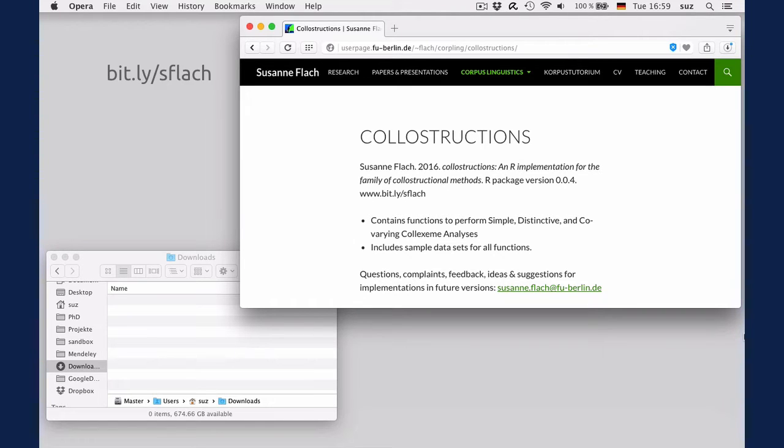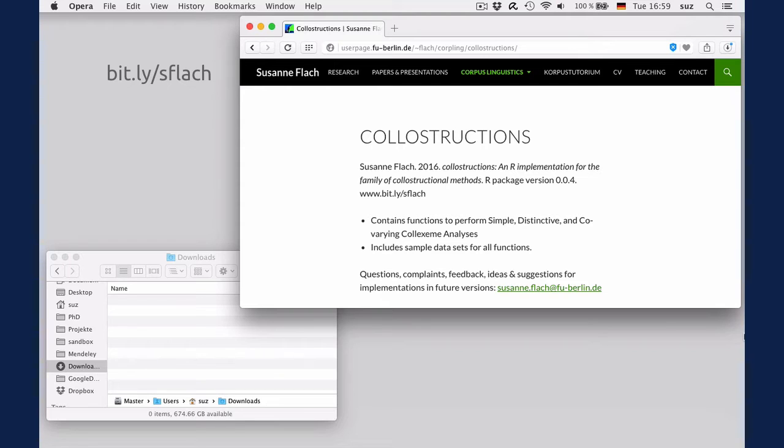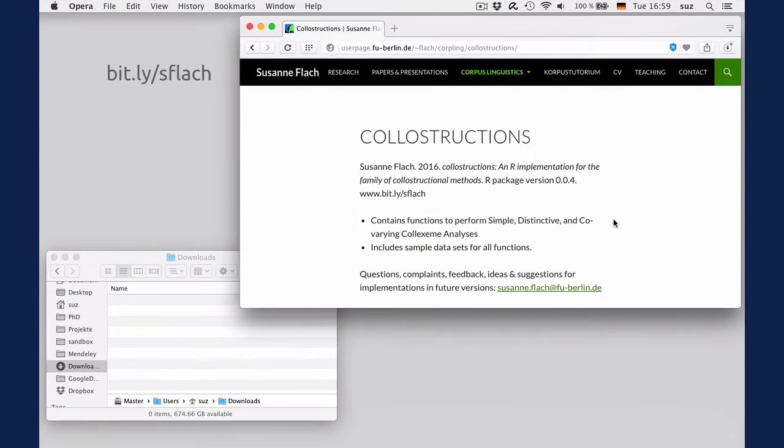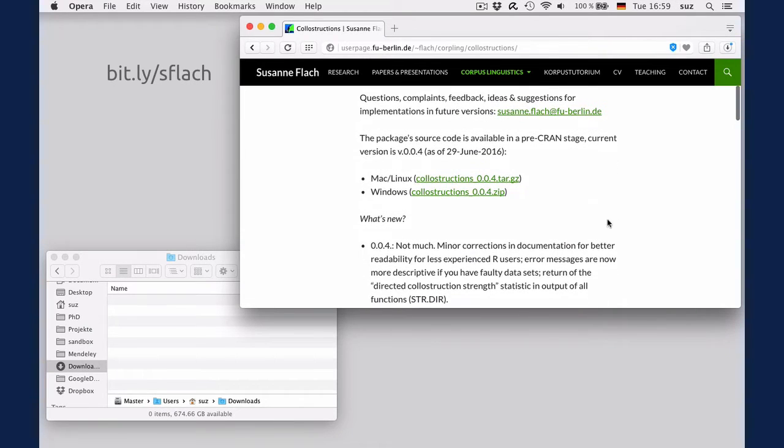Having said that, until I submit the package called instructions to the CRAN repository, you can download the source code for the package from my website. So here's the disclaimer: I ran the same tests on the package that CRAN also uses on packages in the repository, but you must be aware that you use the package at your own risk. Of course, you can always check if I've meanwhile submitted the package to CRAN and download it from there if I have. Until then, go to my website and download the source code for your operating system.